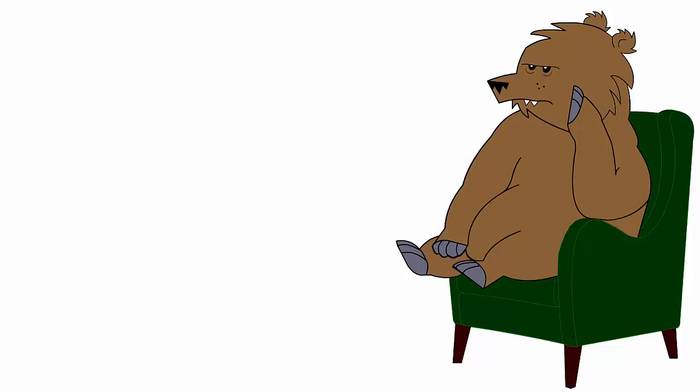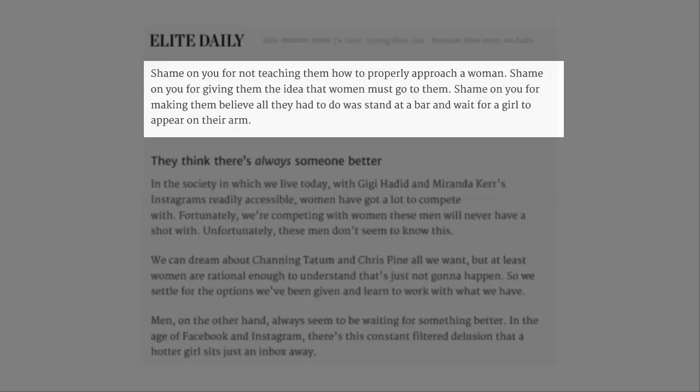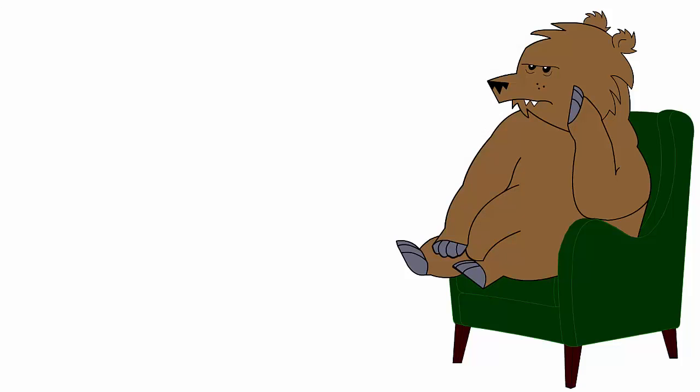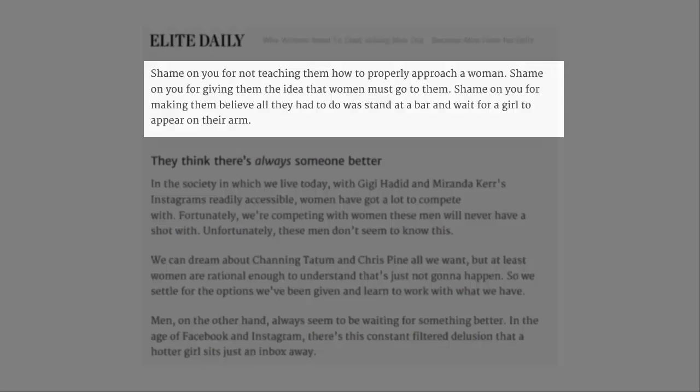What fucking mother teaches their son how to pick up chicks? What a stupid fucking thing to say. Shame on you for not teaching them how to properly approach a woman. Shame on you for giving them the idea that women must go to them. Shame on you for making them believe all they had to do was stand at a bar and wait for a girl to appear on their arm.